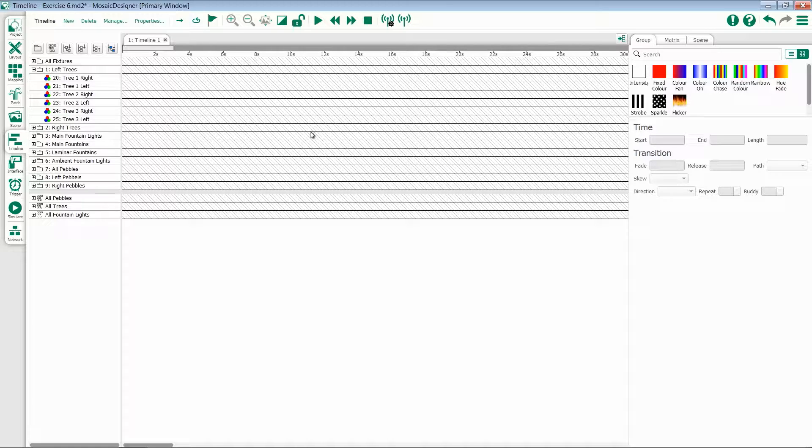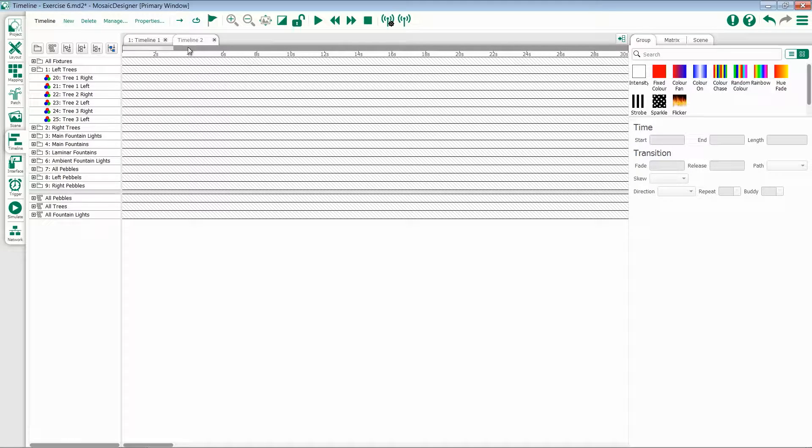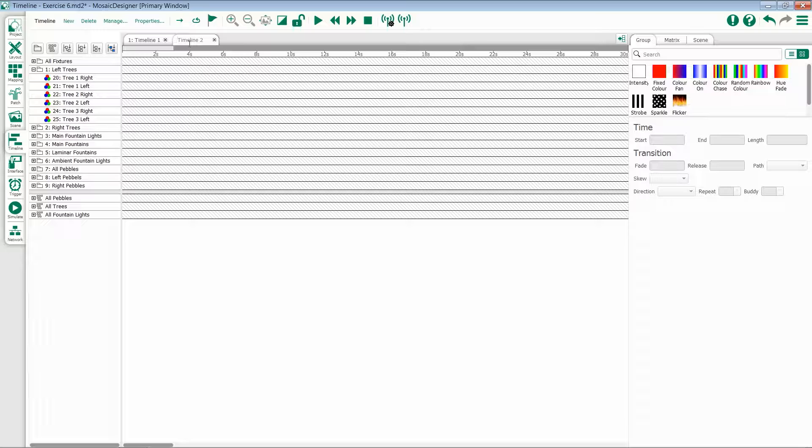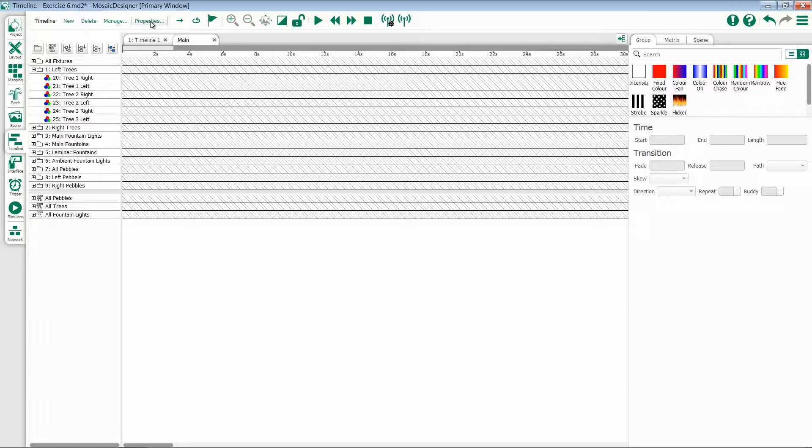To add a new timeline, click on the New button in the front. This will create a new tab at the top, similar to how we saw layouts get created. Each timeline then has the ability to be named. I'll call this one our main, and then you can set its properties.